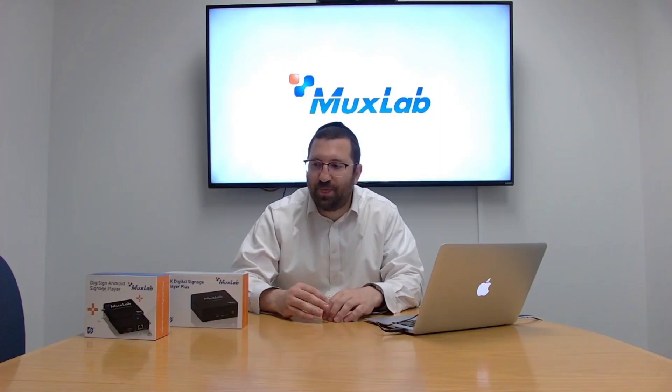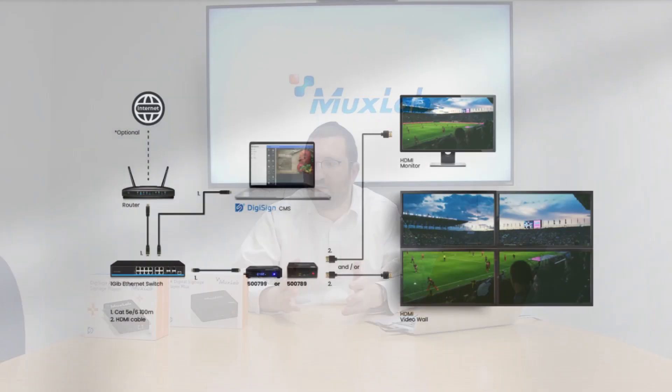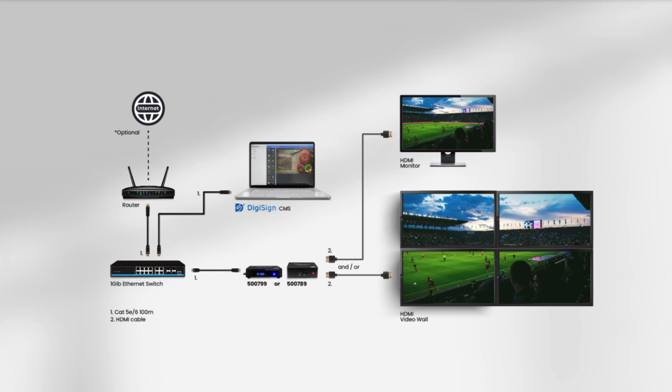To get started, the first thing you're going to need, obviously, is your players, a computer, and your network.